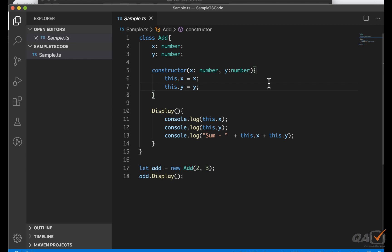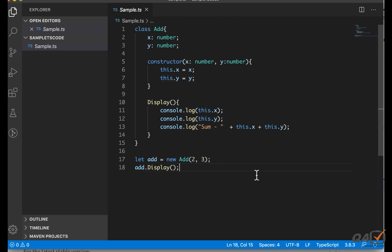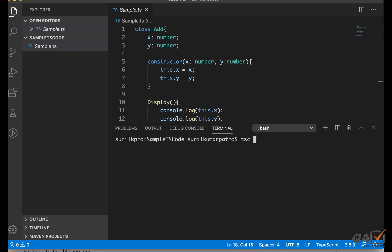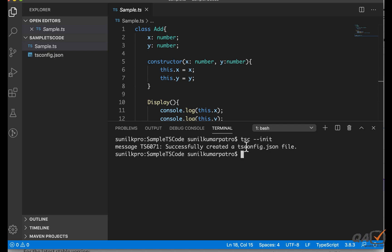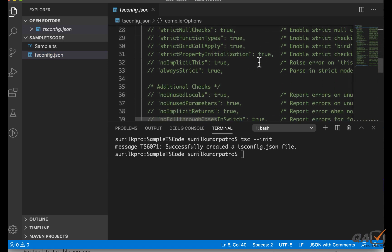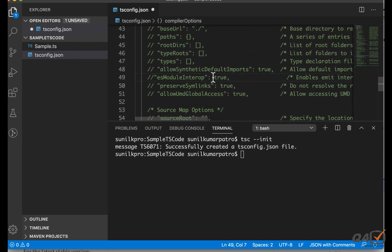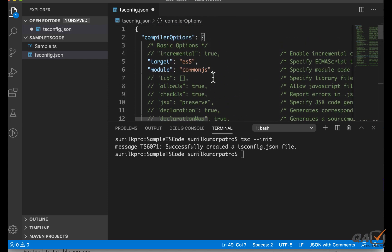Now we need to do a few setups. I'll open the terminal inside VSCode — you can use Ctrl+tilde to open it. We already installed TypeScript, which gives us the `tsc` command. I'll run `tsc --init`, which initializes and creates a `tsconfig.json` file. As you can see, it says 'successfully created the JSON file'. There are many options in there — let's not worry about all of them; I'll comment most out.